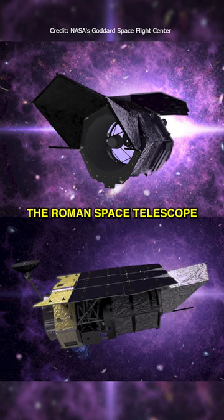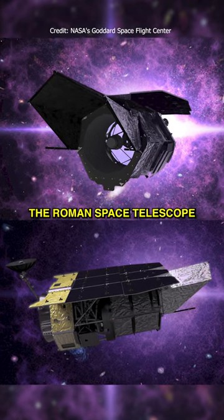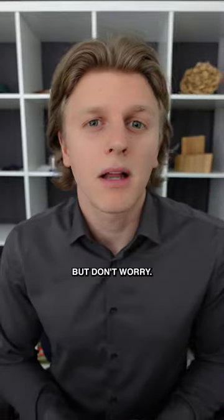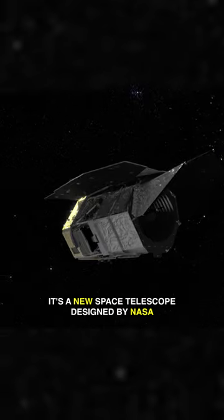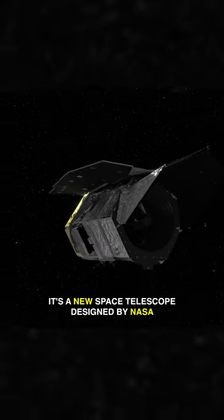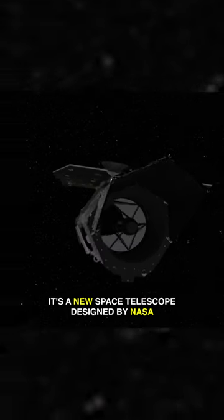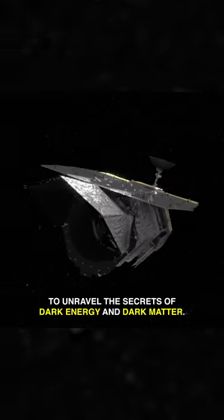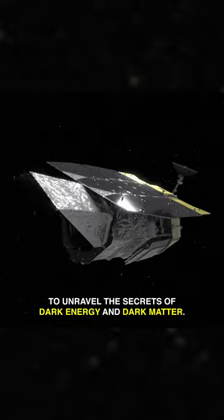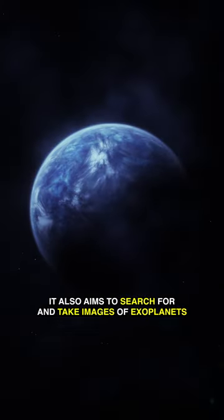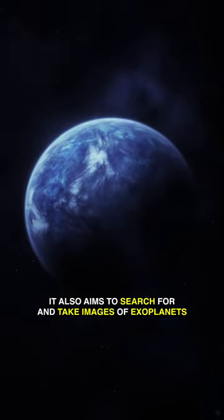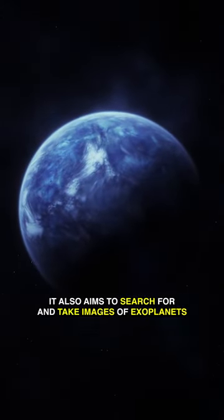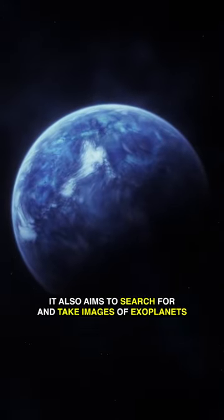You probably haven't heard about the Roman Space Telescope yet, but don't worry I got you. It's a new space telescope designed by NASA to unravel the secrets of dark energy and dark matter. It also aims to search for and take images of exoplanets.